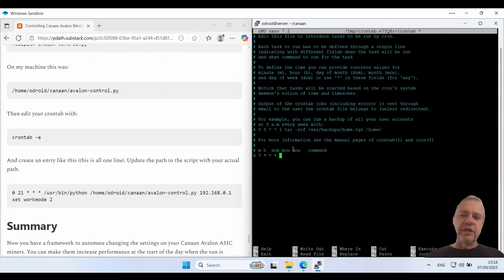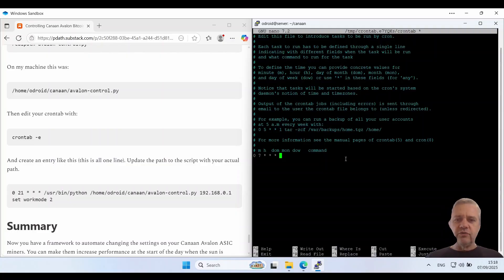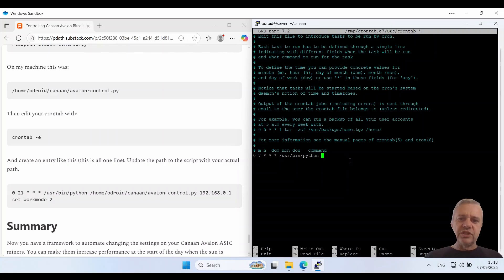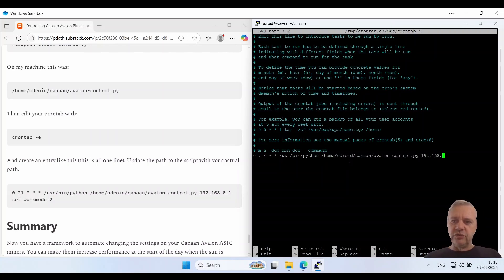So I'm going to tell it to run Python first of all. So that should be in your user bin python directory. And I'm going to paste in that script. Then I just use that command that we tested before.